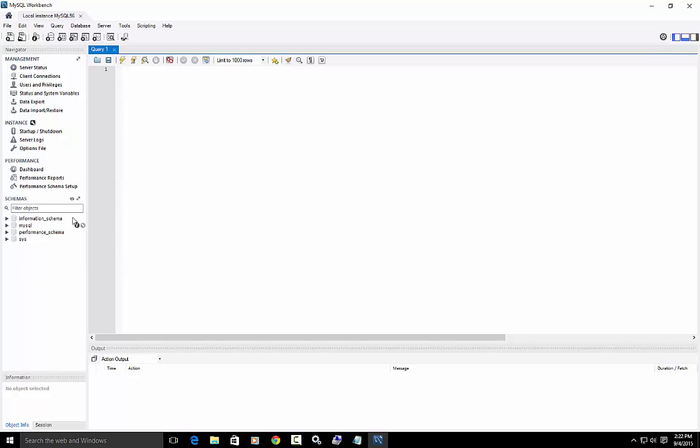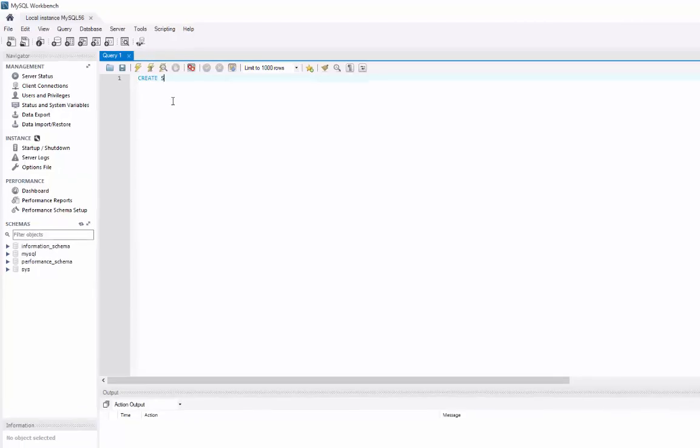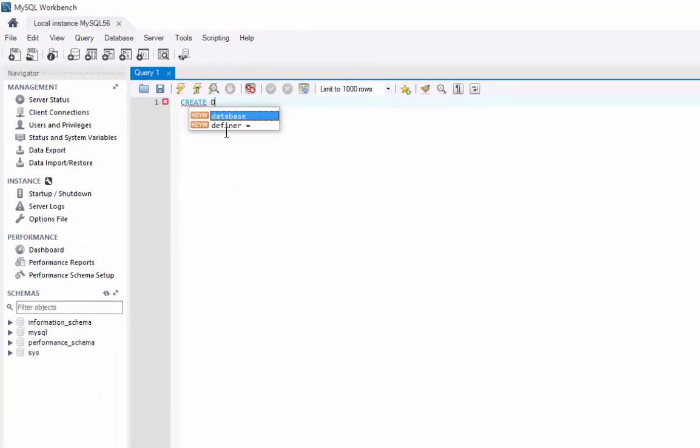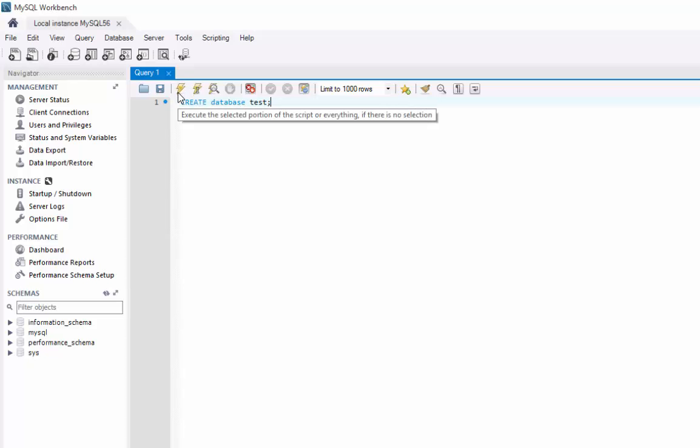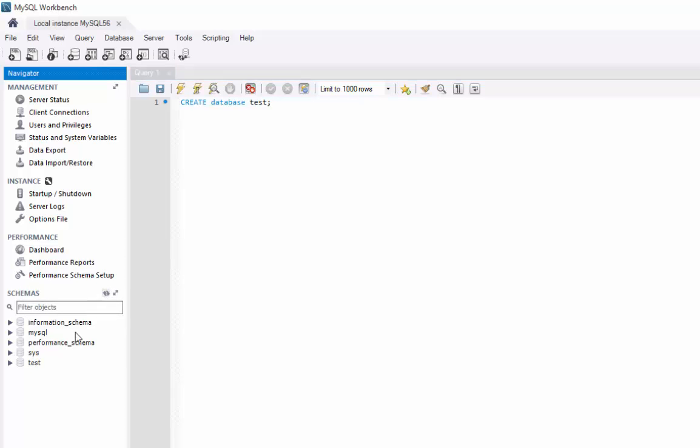Over here on the left, I can see all of the databases. It starts out with a query window and the same thing. I can type those same commands here, create database, but I can hit the tab key and then I can type test semicolon. And then using the lightning bolt, I can execute it. And by hitting this refresh button, all of a sudden, there's my database.